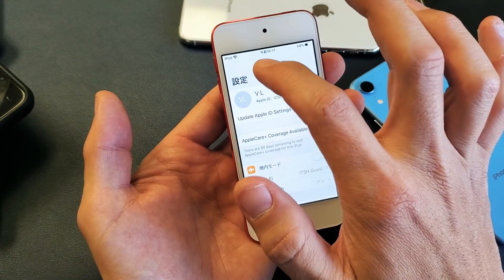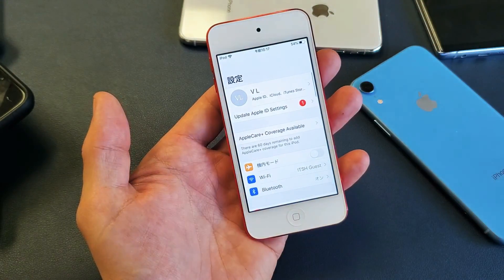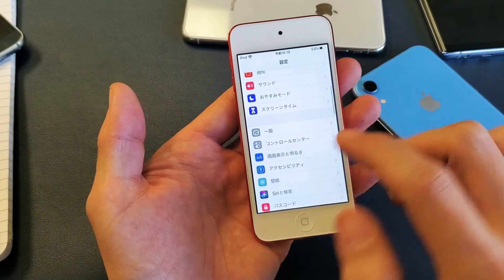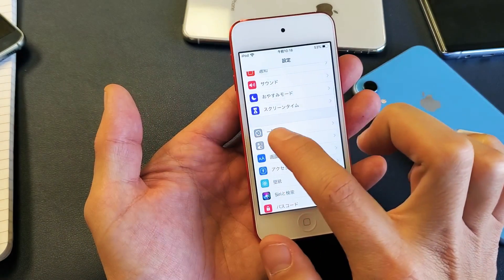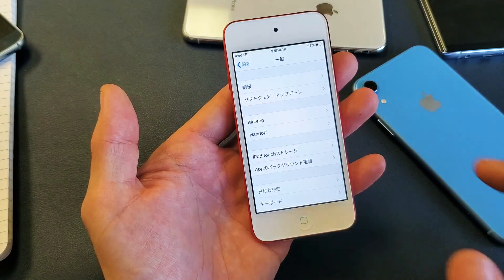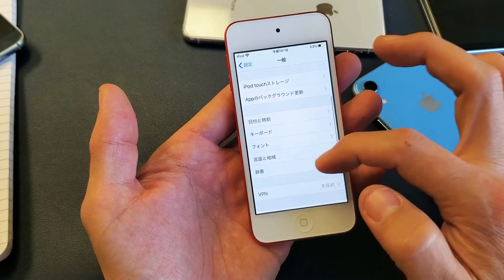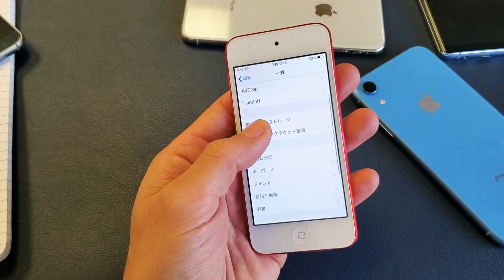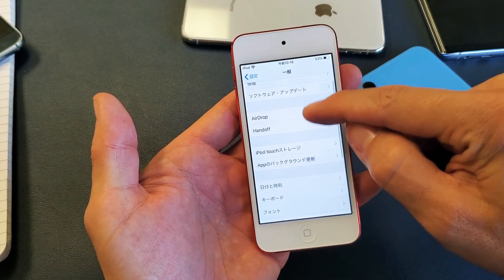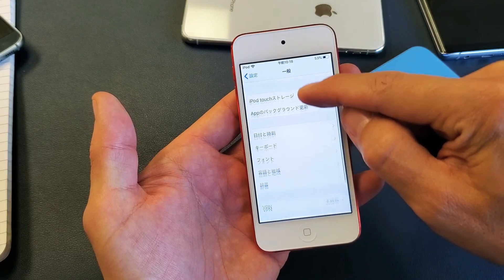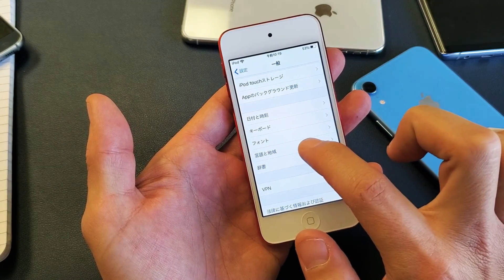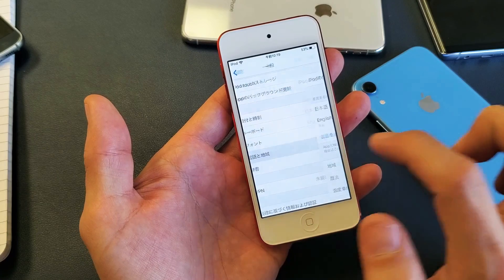What you do from here is scroll down and look for the gear icon — that's General right here. Tap on that, then scroll down. We want to go down to where it says language, which is right here, so tap on that.